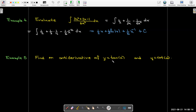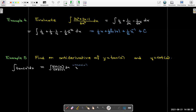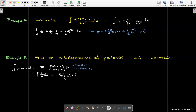Now we have the tools to find the antiderivatives of tan x and cot x. For tan x, write it as sin x / cos x and use u-substitution with u = cos x, so du = −sin x dx. We notice the numerator is the derivative of the denominator, which signals a natural log. The integral becomes −∫ (1/u) du = −ln|u|. Substituting back gives −ln|cos x| + C.